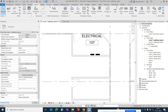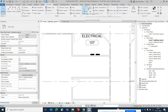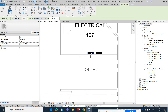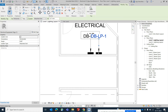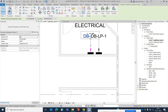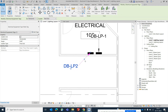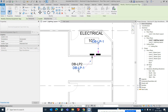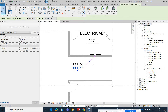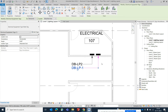Now I need to add tags. Type 'TG' or go to Annotate and select Tag by Category, then select the panel name. Click to place the tag and move it to the desired position. You can place tags wherever you need them. Both DBs are created and tagged.